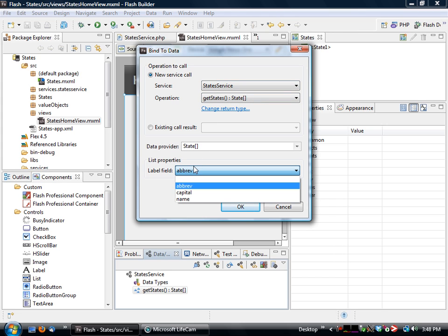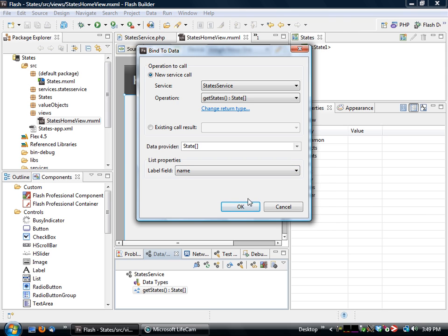and the thing that we're interested in here is the label field. This is the one that's actually going to print it out. So I click on OK.